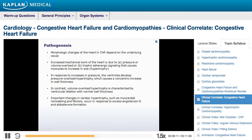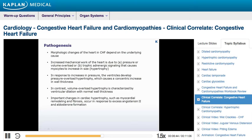Myocyte hypertrophy cumulatively produces an increase in the size and weight of the heart, two to three times normal. In response to increases in pressure, such as in hypertension or valvular disease, the ventricles develop pressure overload hypertrophy, which usually causes a concentric increase in wall thickness. In contrast, volume overload hypertrophy is characterized by ventricular dilation with normal wall thickness. Important changes in cardiac hypertrophy, such as myocardial remodeling and fibrosis, occur in response to excess angiotensin II and aldosterone formation.